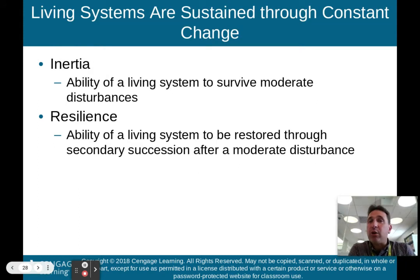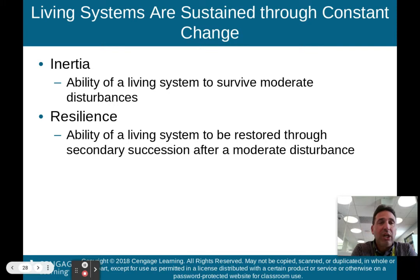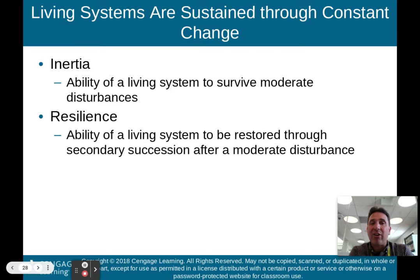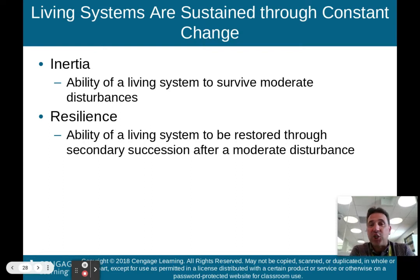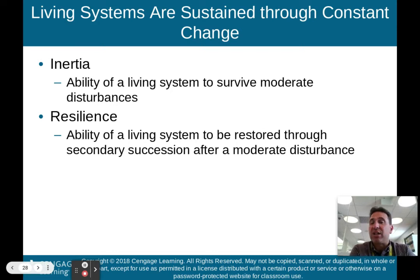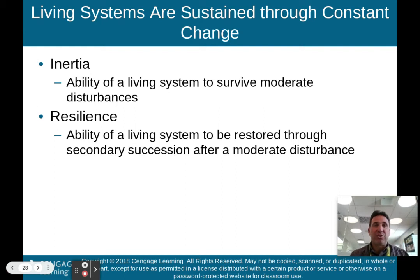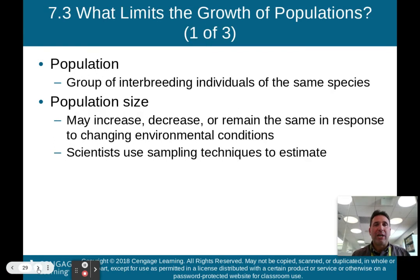Living systems are sustained through constant change. Inertia is the ability of a living system to survive moderate disturbances. Resilience is the ability of a living system to be restored through secondary succession after a moderate disturbance. A more resilient ecosystem would have a better chance of being restored through secondary succession than an ecosystem without much resiliency.